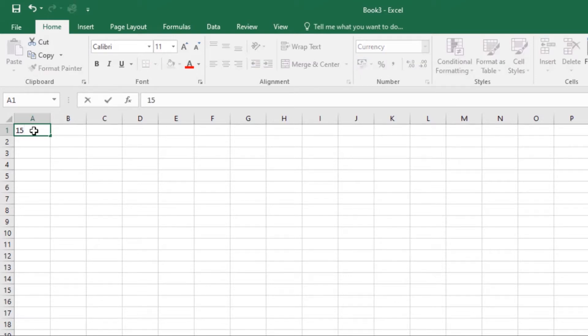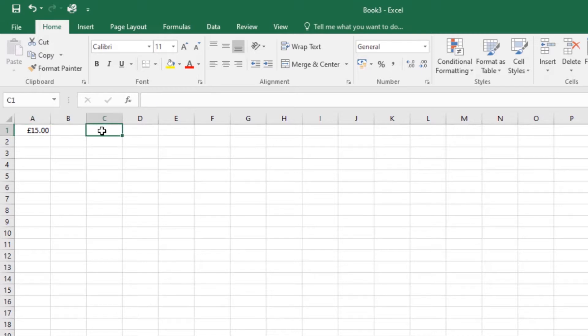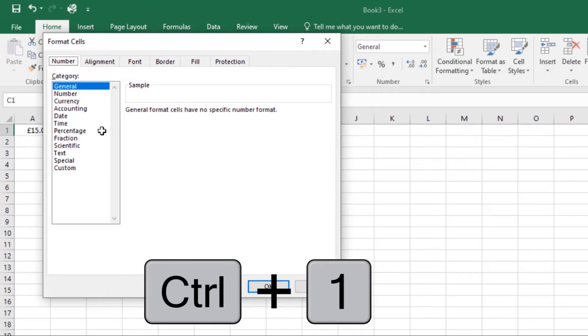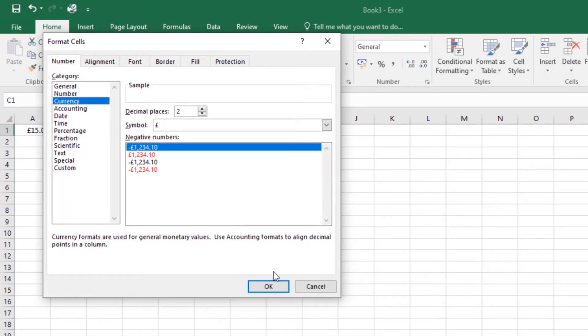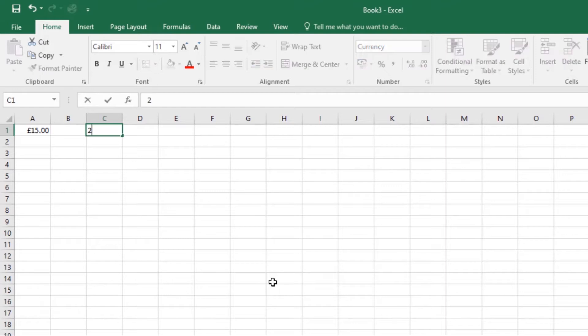Another method you can use: select the desired cell, then press Ctrl+1. From here, make a selection. I'll select currency, then click OK. This will add a currency symbol and display two decimal places for any numerical values that I'll enter in that cell. If I enter 20 and press enter, it will express it as a currency.